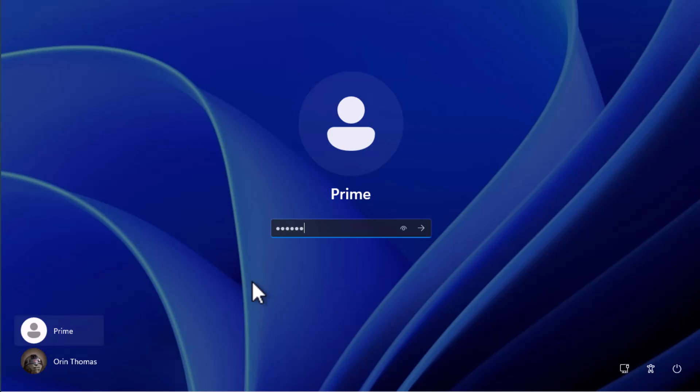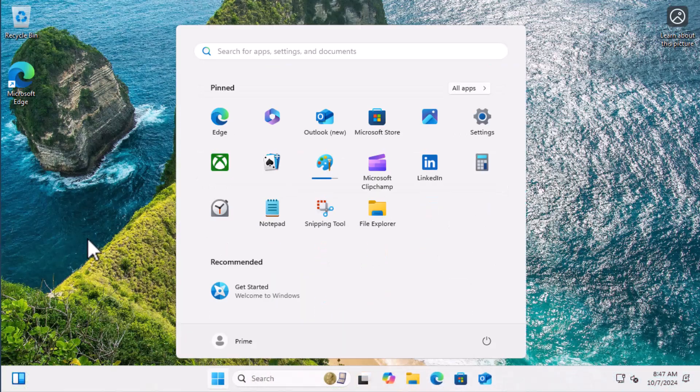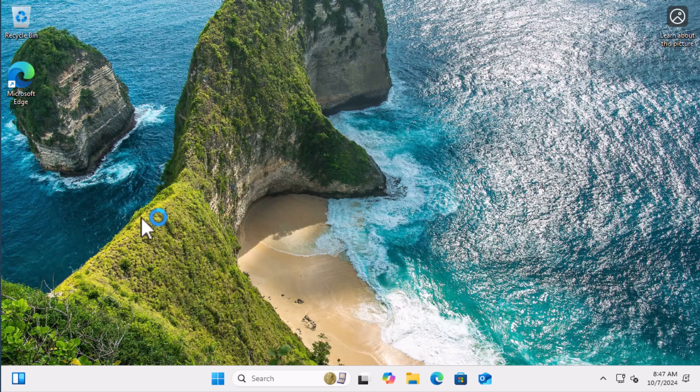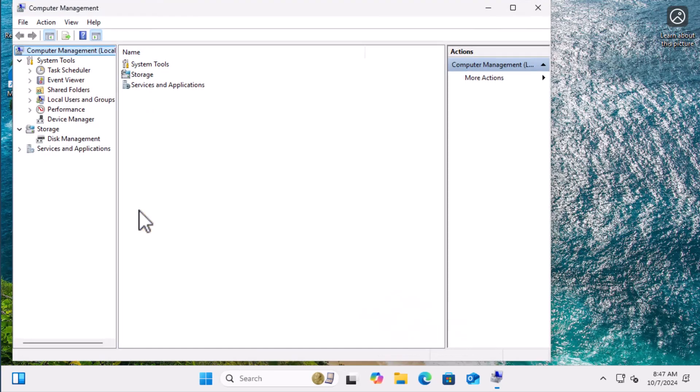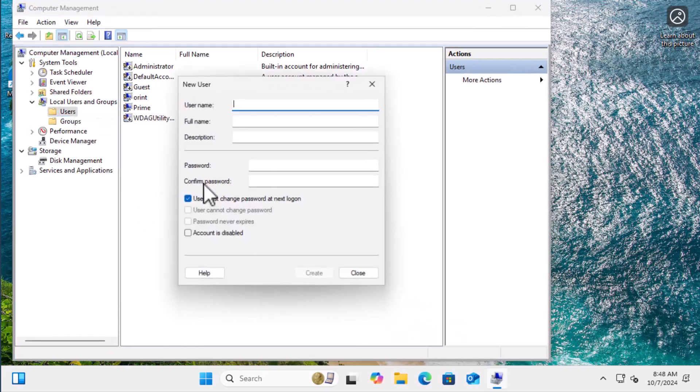I enter the password I just assigned to this account and the logon process occurs. Now that I'm at the desktop I right click on start, select computer management, and create a new user named Magnus.